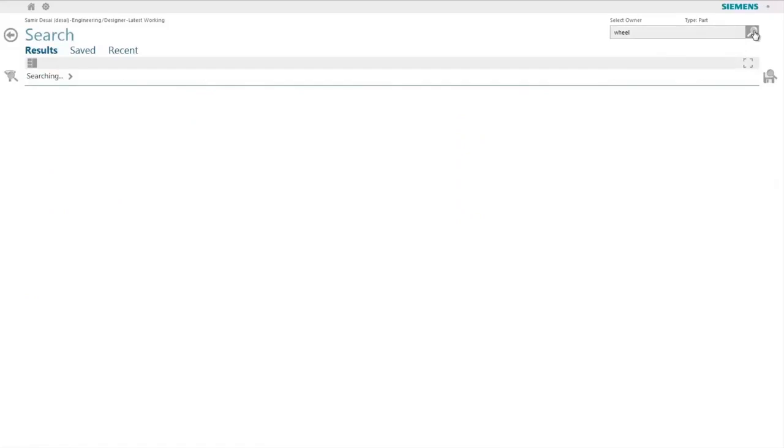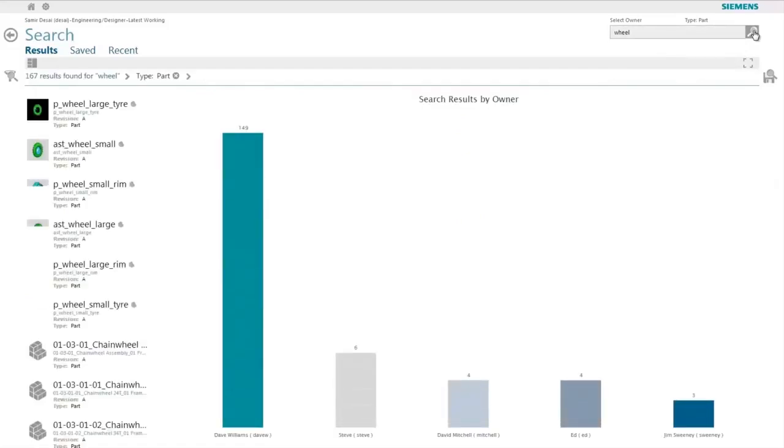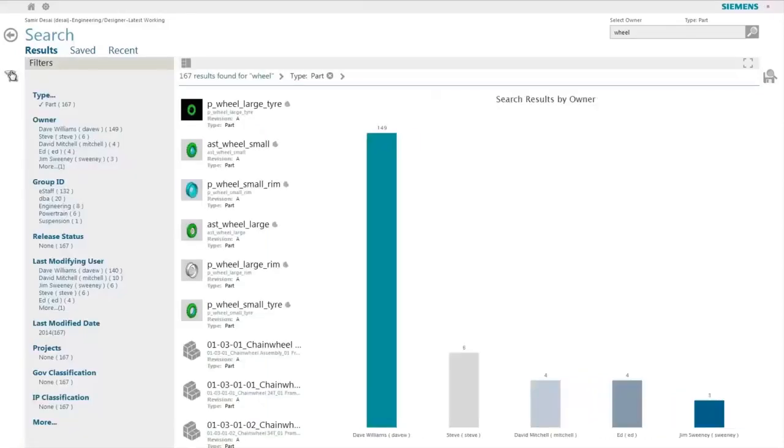When the user does that, Active Workspace applies the search criteria as well as the filter as shown in the breadcrumbs as well as the filter panel.